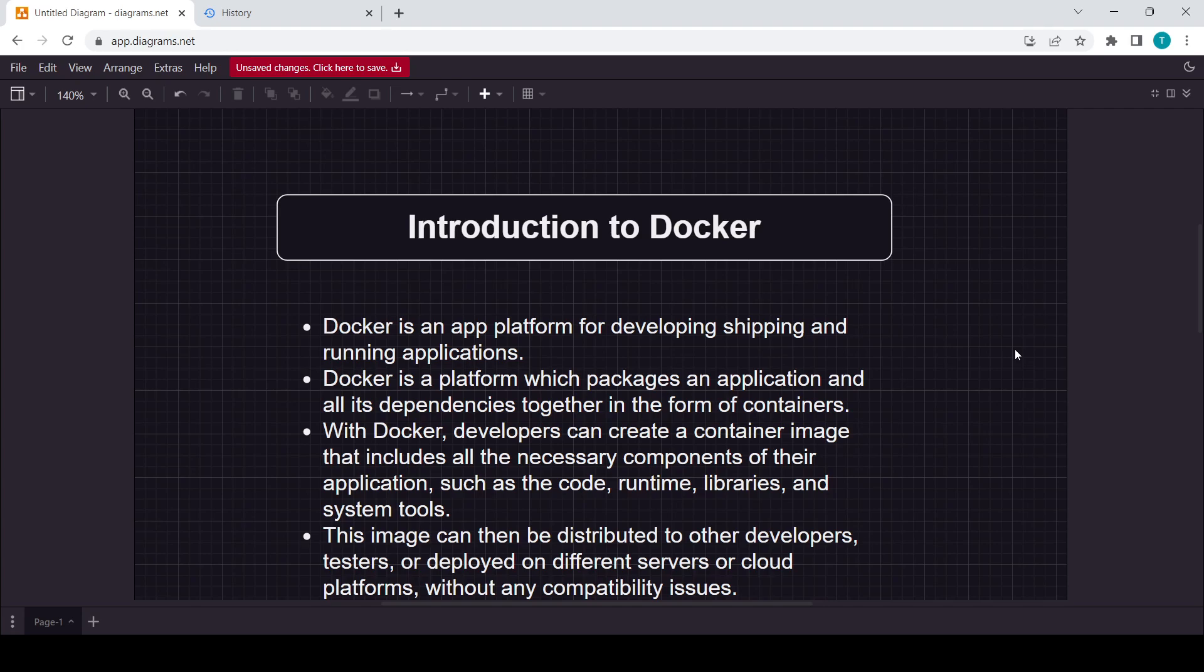What does this definition actually mean? It's very simple. You will just think Docker as one kind of platform which software developers use to develop the application, to ship that application to some other place, and then run that application.